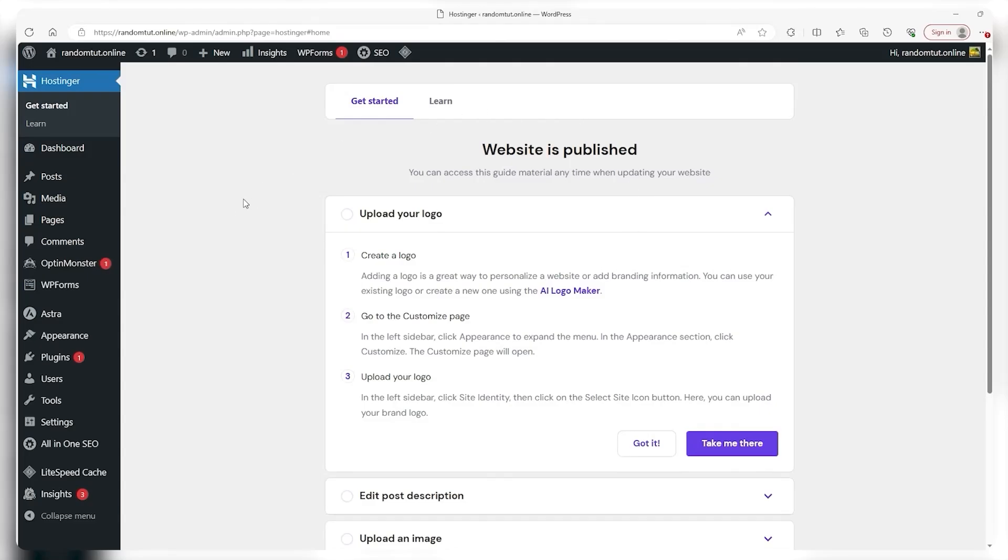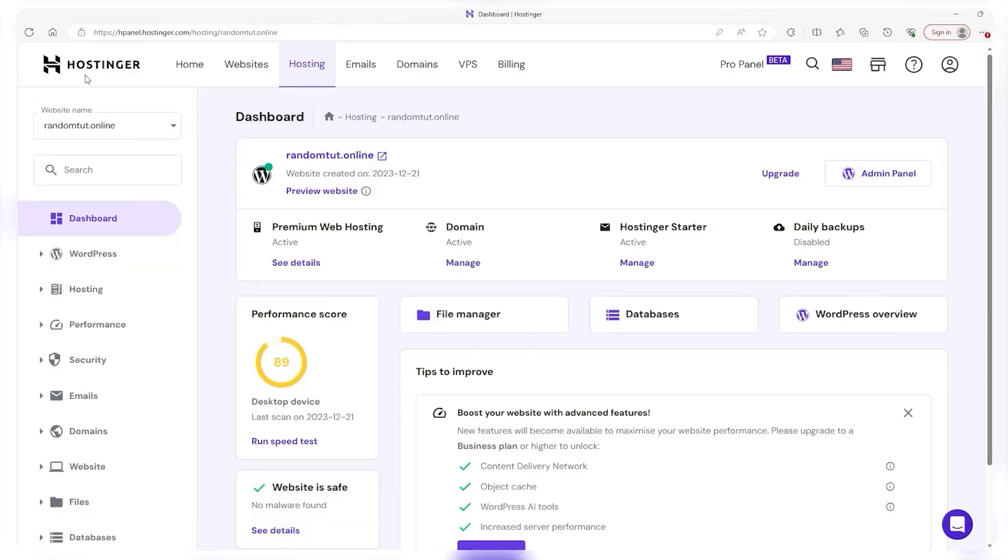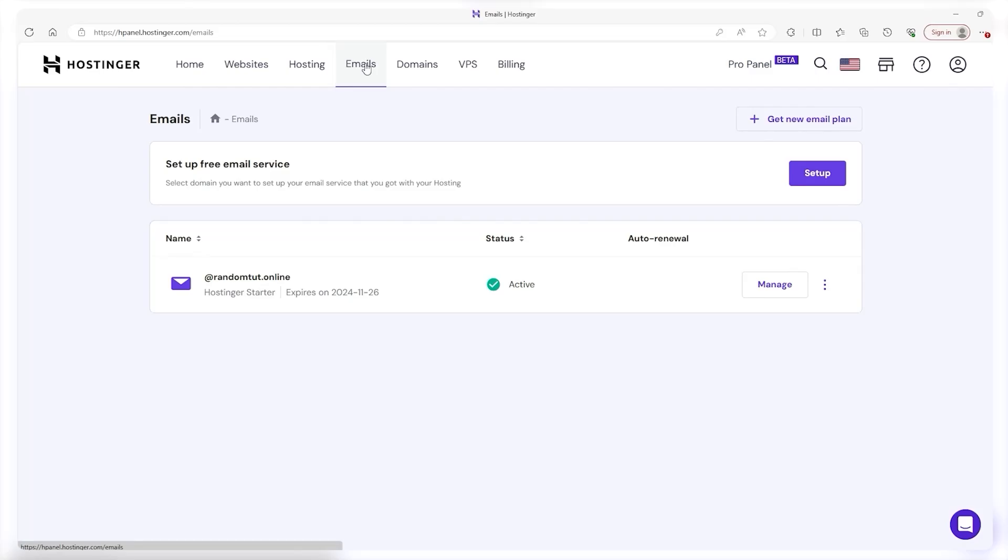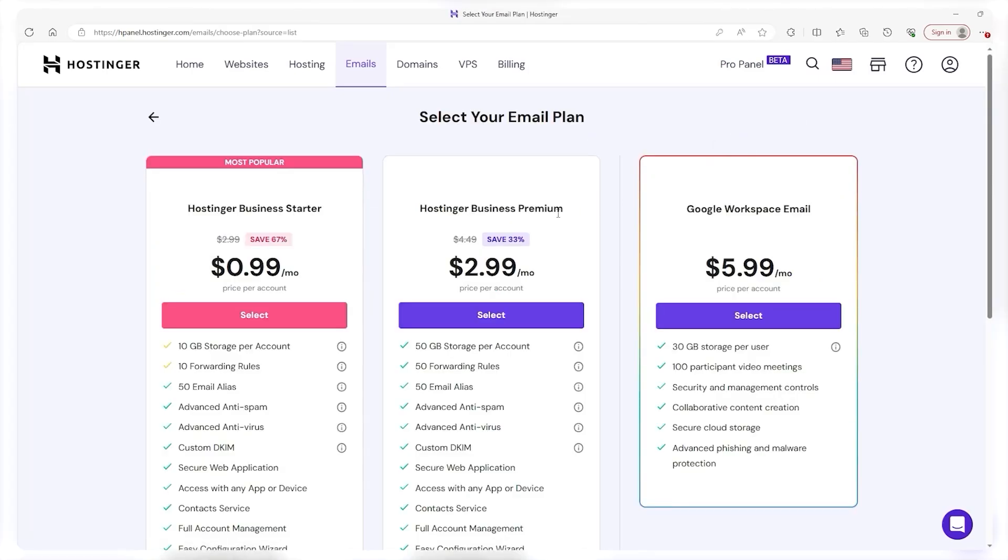Next up we want to set up our email so let's head back to Hostinger and then click on the email tab. With any Hostinger plan you get a free email to use and while it is limited in capacity it's still a place to start. And if you want an upgraded email then you can click on get new email plan in the top right to see some of the other options but the process is still the same.